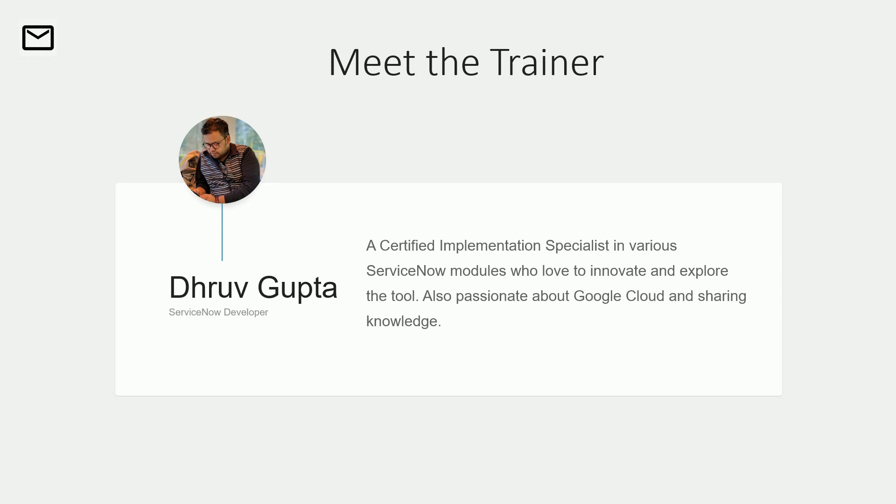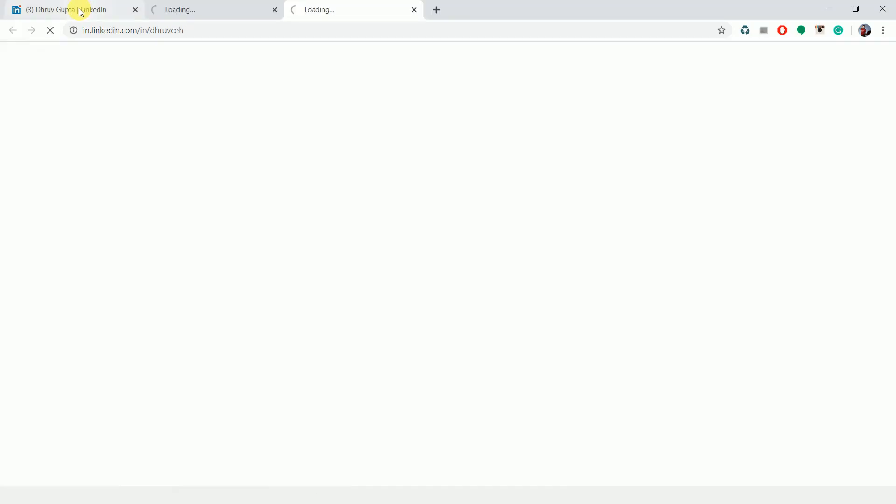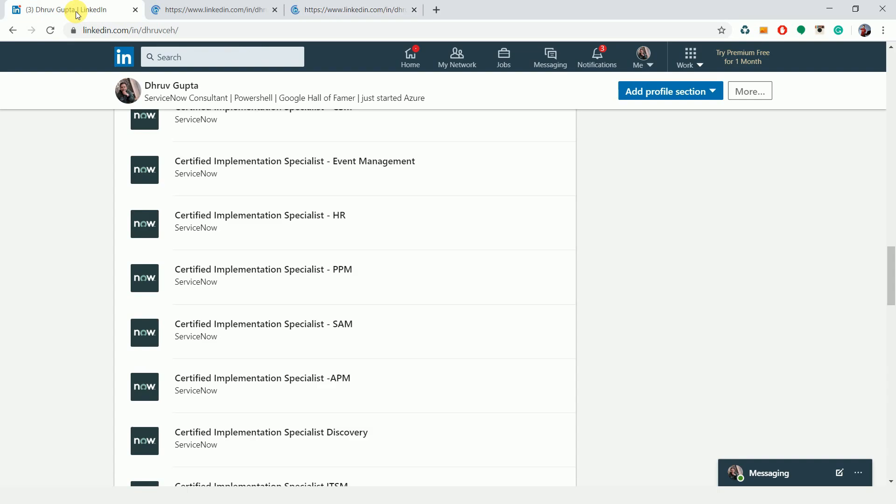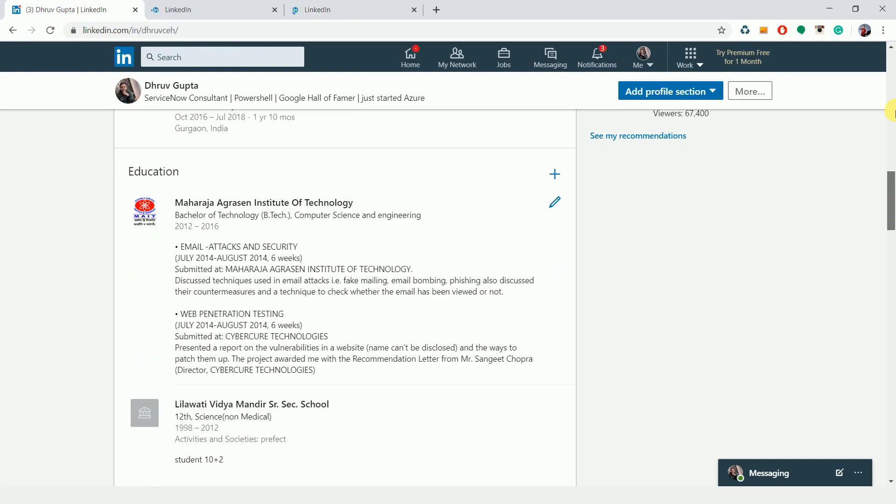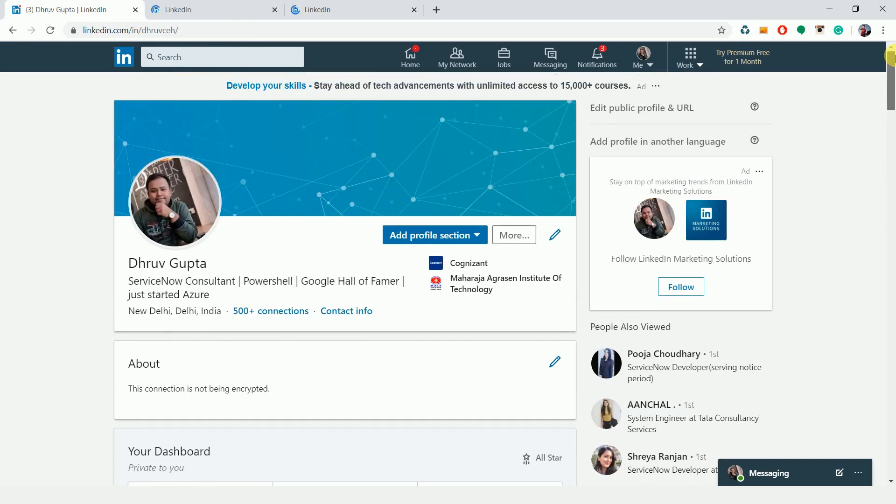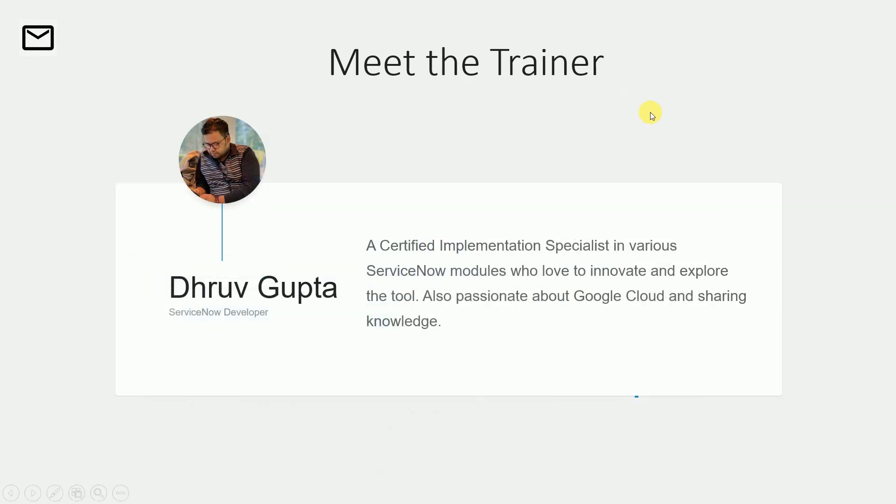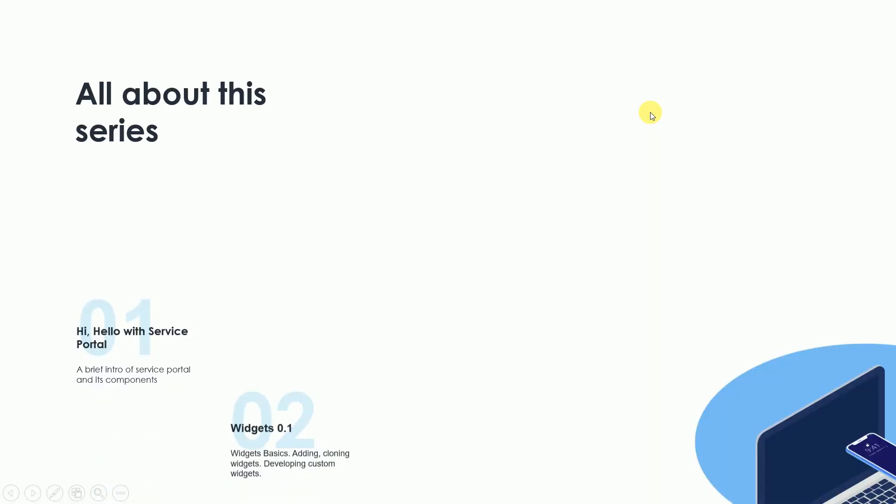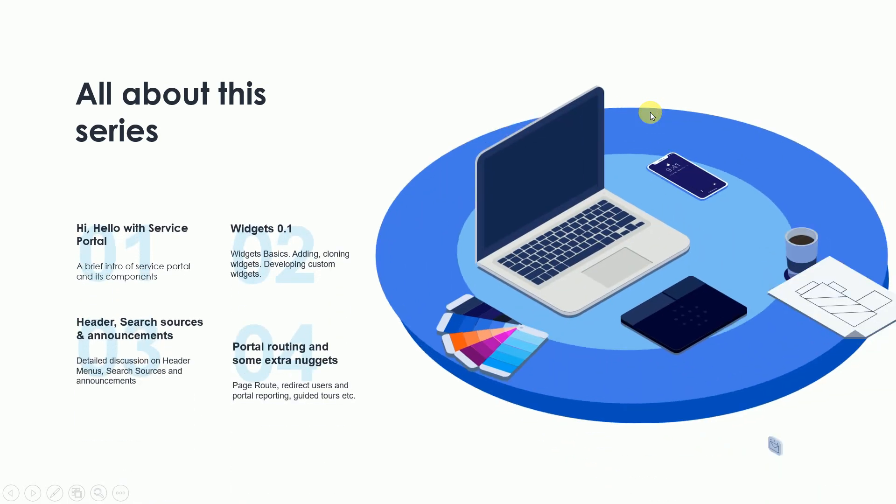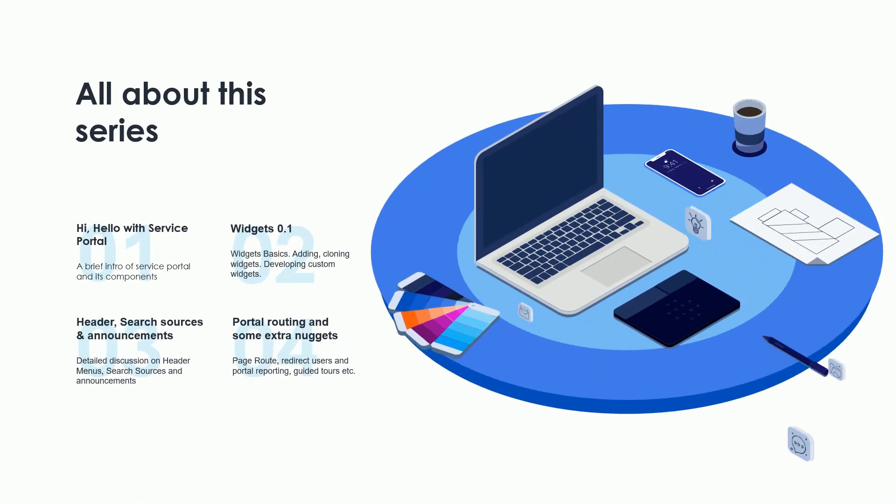This is my LinkedIn profile. If you want to connect with me, just reach out. I'll be there to help and guide you. I'll drop this link in the description section of this video. So, what are we going to learn in this series?